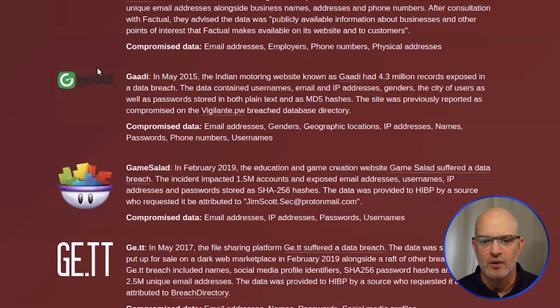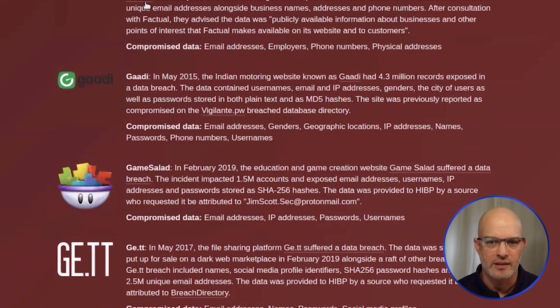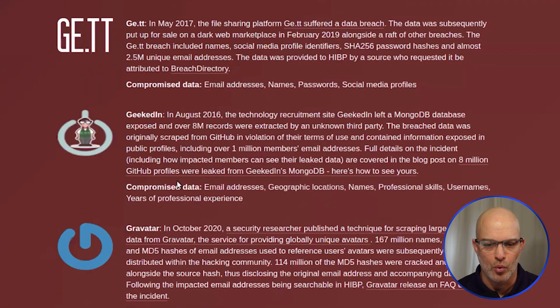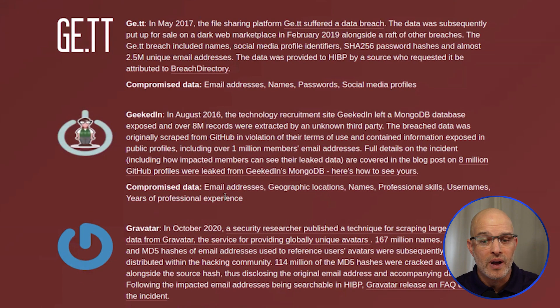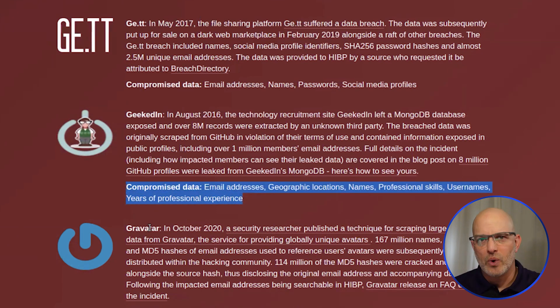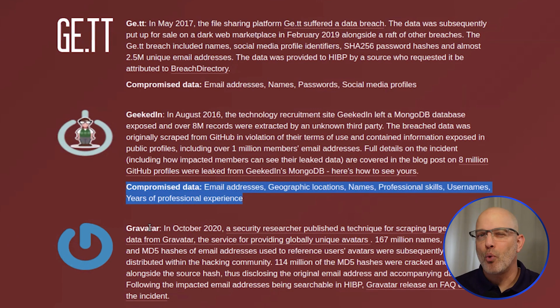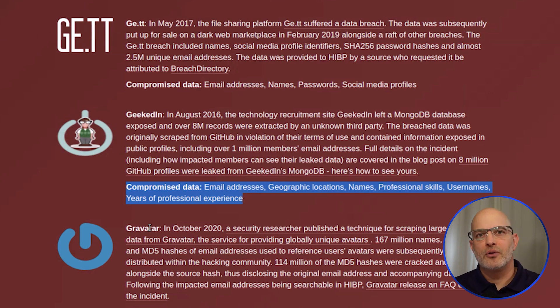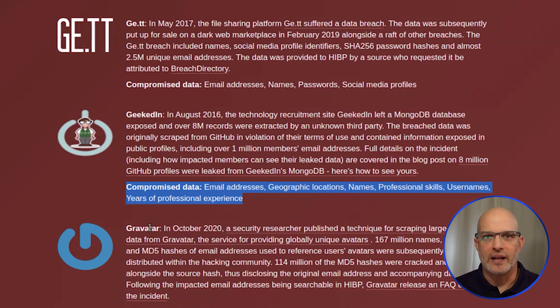And if we scroll down, we see that it was in the GE.TT, the Factual, the Geeked.in. And we can read about the other types of data that was found on these websites and we can understand a little bit more about it. But we don't know any of the other data about this john@gmail.com.